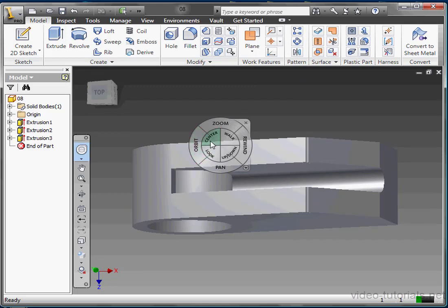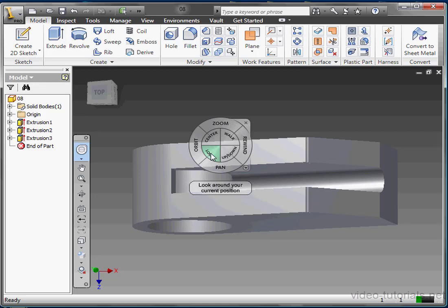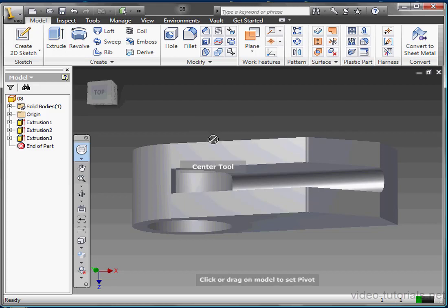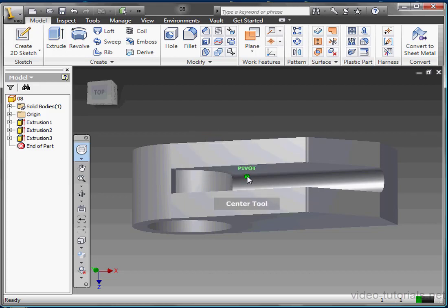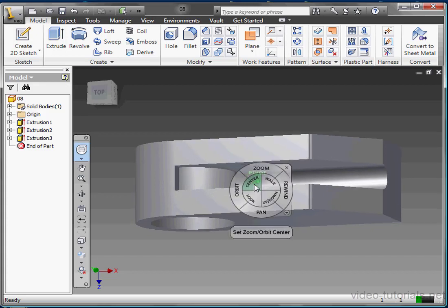Let's look at the tools on the inside of the wheel: Center, Walk, Up and Down, and Look. We use the Center tool to establish a zoom and orbit center. Just left click and hold it down. Then drag to your desired center point. Release the mouse to accept your new center point.